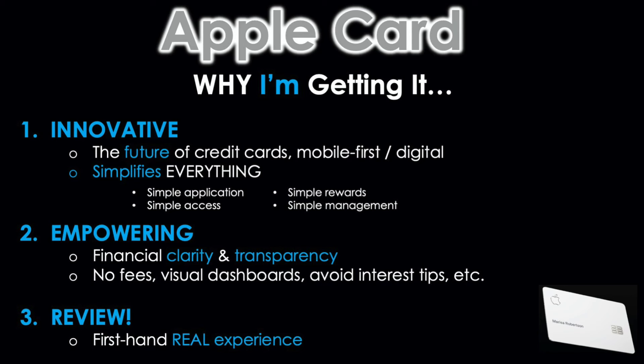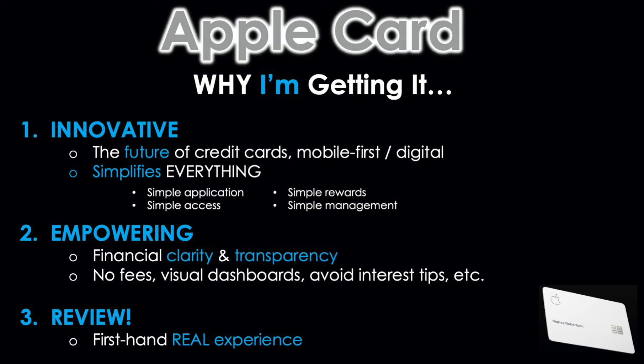Now I'll walk you through the three main reasons why I personally decided to apply for this card. Reason number one: it is a very innovative credit card product. I truly believe it's the future of credit cards because it's mobile first and digital. Because of that focus on technology, especially being integrated into Apple's ecosystem, it simplifies everything. The application process was very straightforward and simple. There's simple access to the card—if you get instant approval, you can add the card to your mobile wallet for use the same day. The majority of card issuers still make you wait seven to ten business days to get your card via mail.